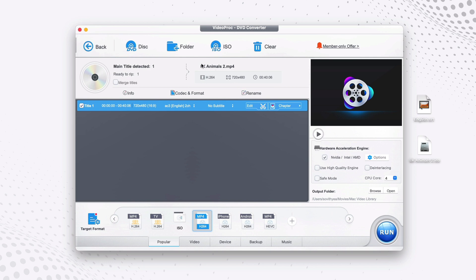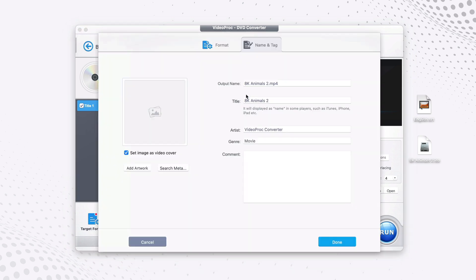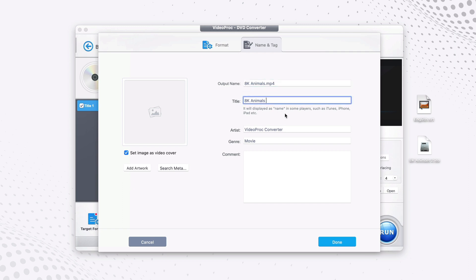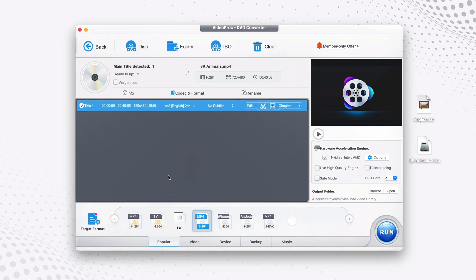You can also rename your video if you don't want it to say '8K Animal 2'. Let's say I only want to put '8K Animals' without the number 2 — I remove that and click Done.